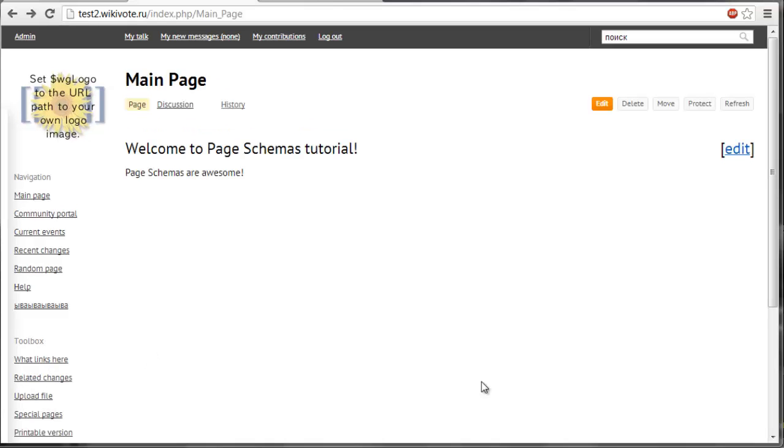And to address this problem page schemas extension was created. Page schemas is an extension that allows you to store and edit the description of all the properties, templates and forms related to a certain category. With that you can change the structure of your wiki easily and effortlessly on the fly.